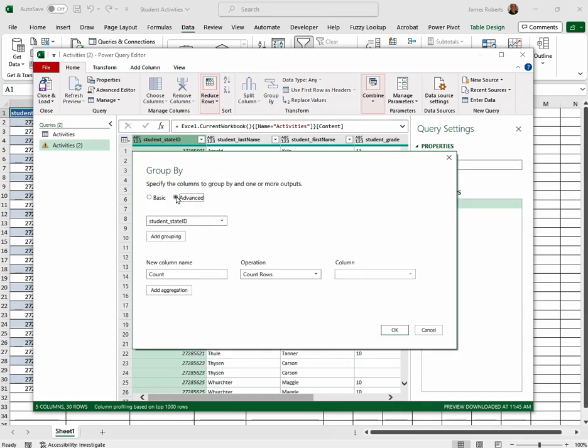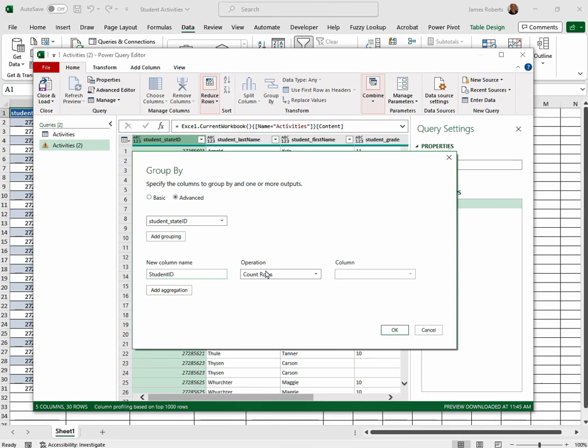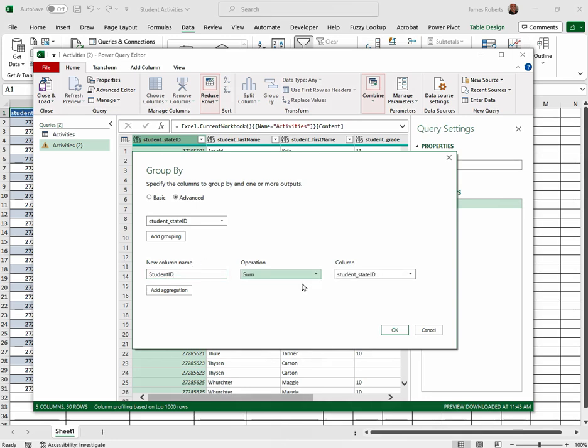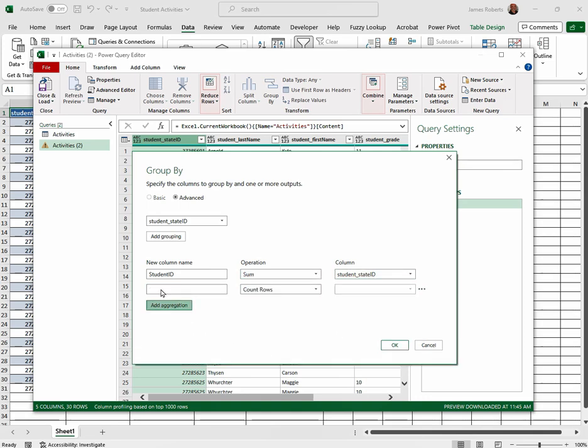Click Advanced. In the new column name we're going to call this student_ID. In the operation we choose Sum. We're going to leave it with this column.